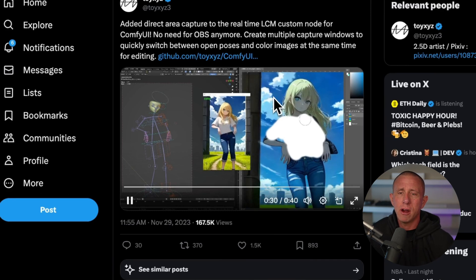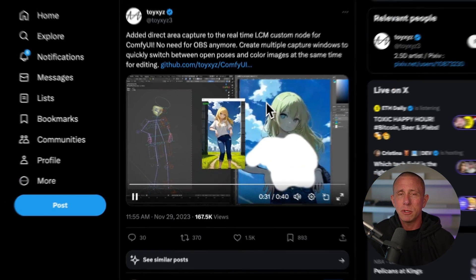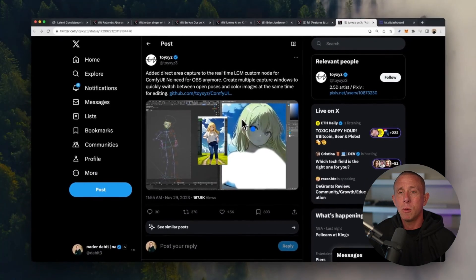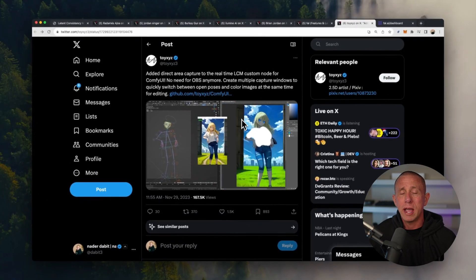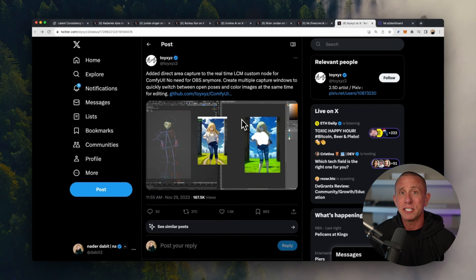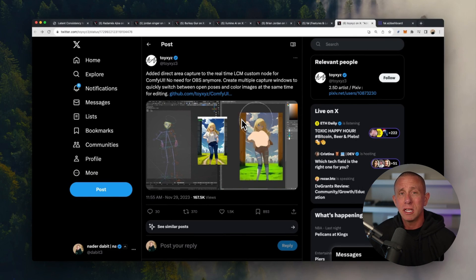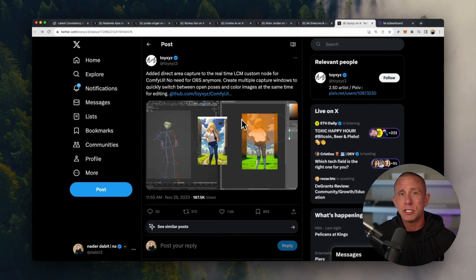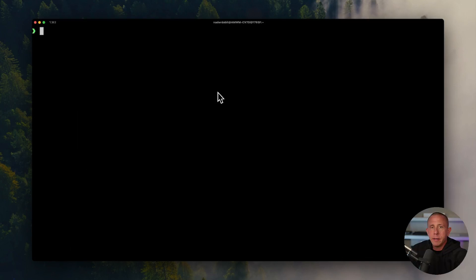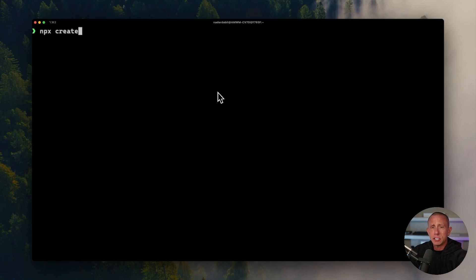So now that we've gone over some of the examples of what you can build, what we want to do is go ahead and create a new Next.js app and start writing some code. So let's jump into our terminal. Here in my terminal, I'm going to go ahead and create a new Next.js application.